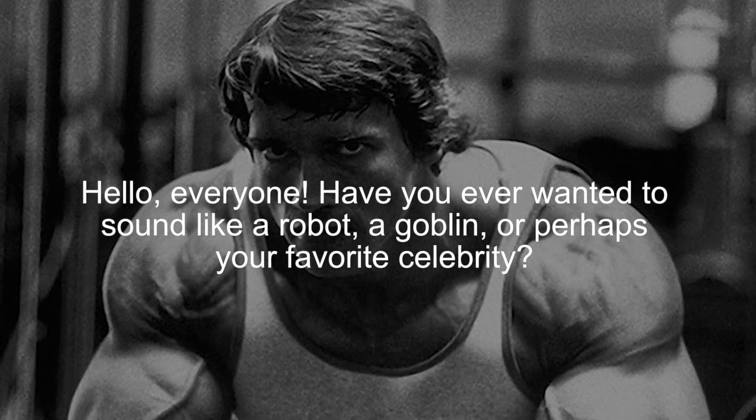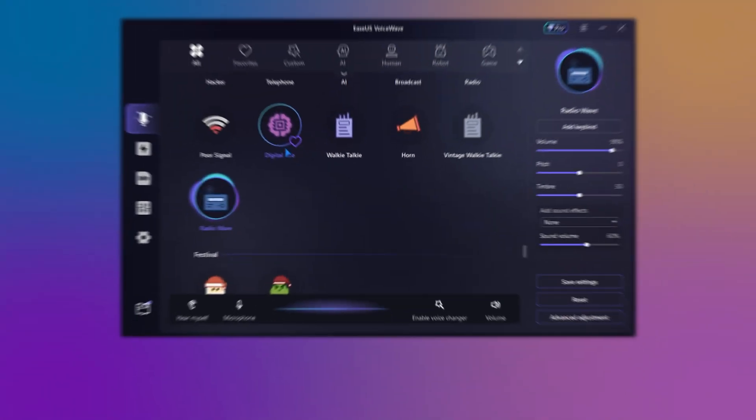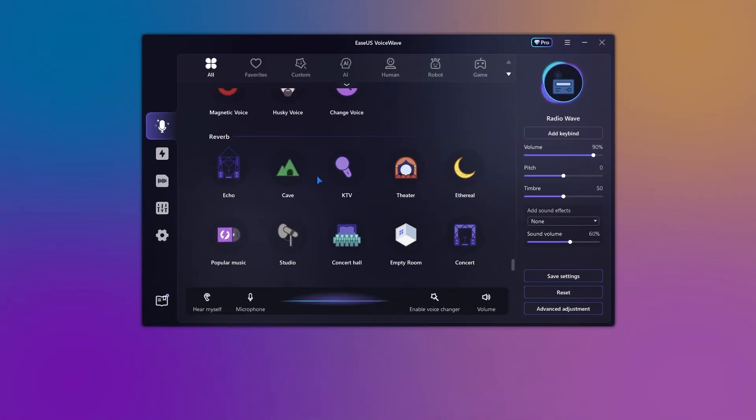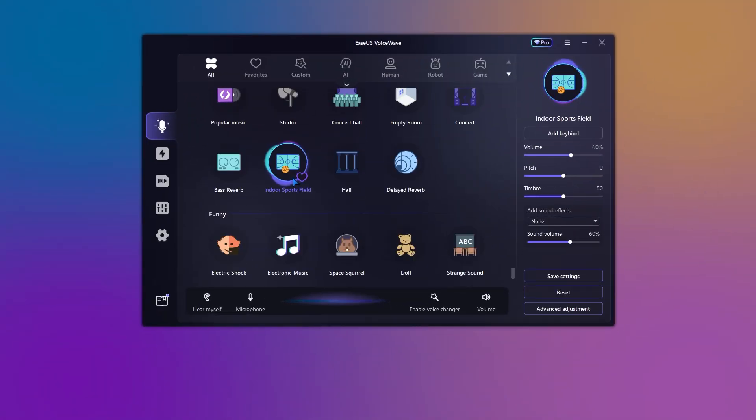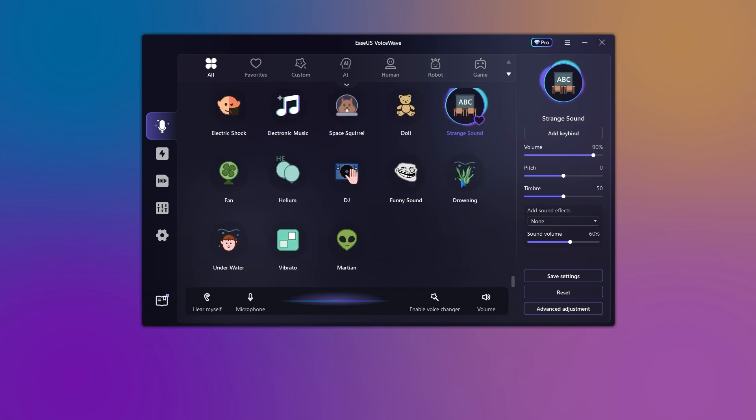Hasta la vista, baby. Well, you're in luck because today we're diving into the world of real-time voice transformation with EaseUs' incredible voice changer software.